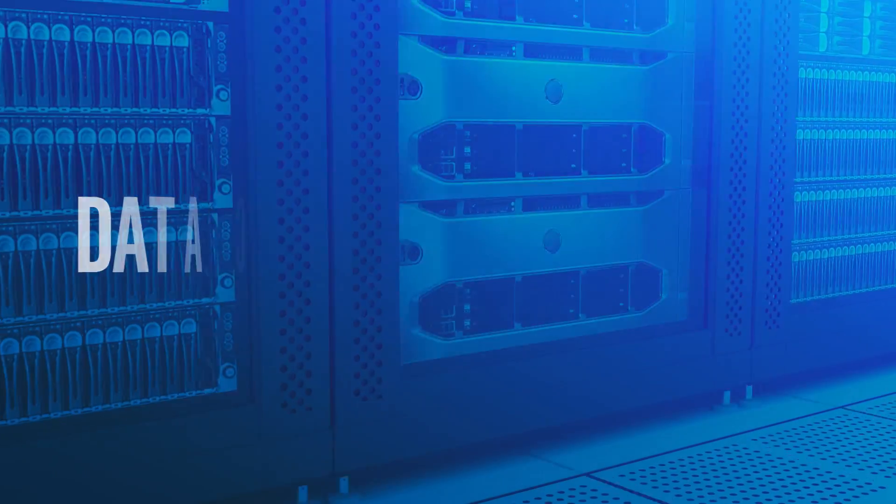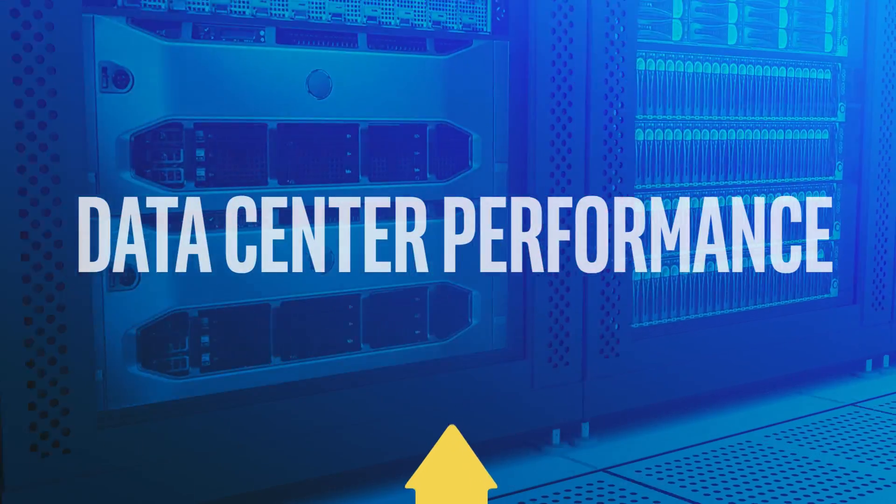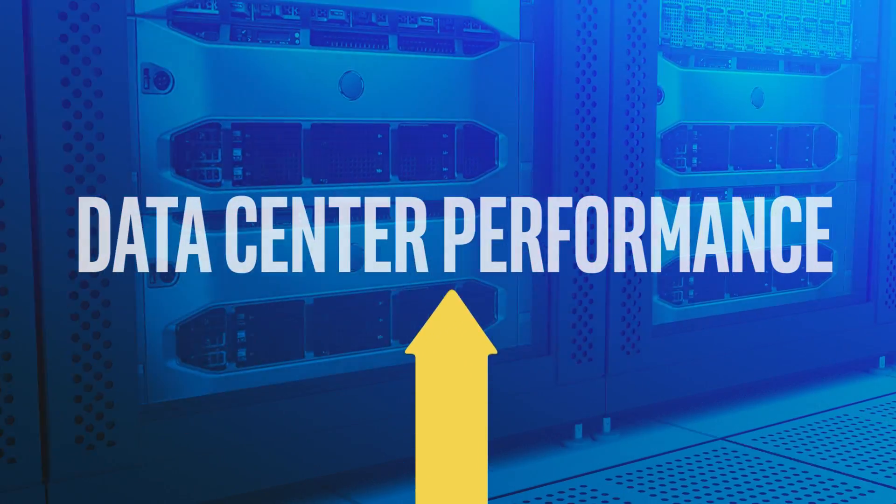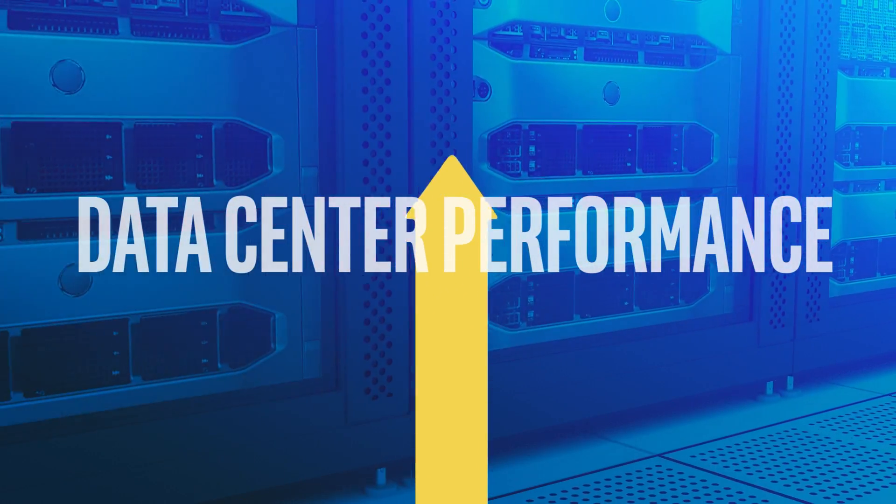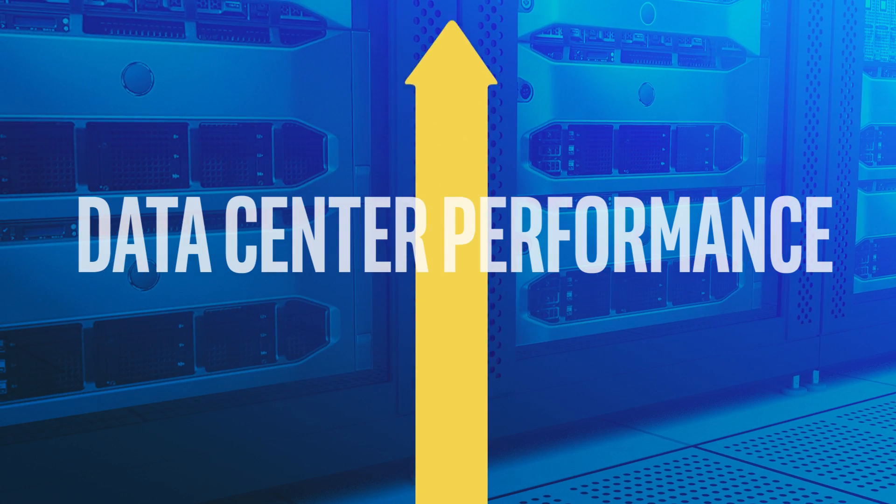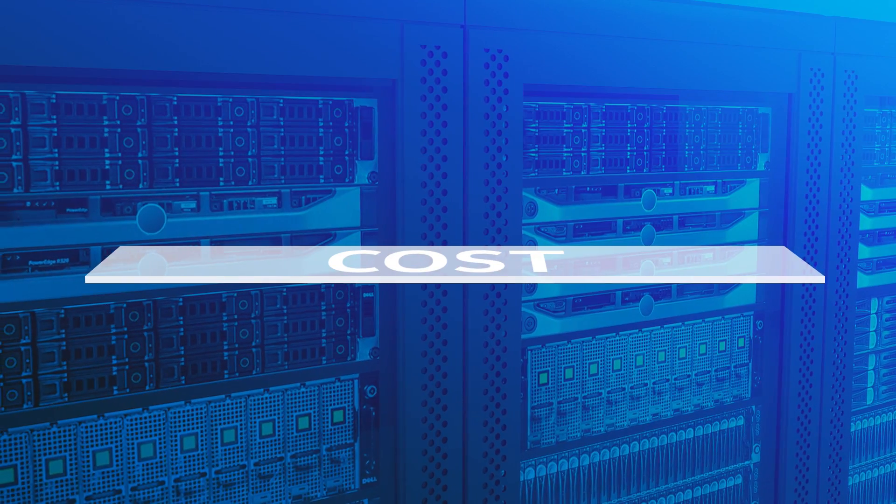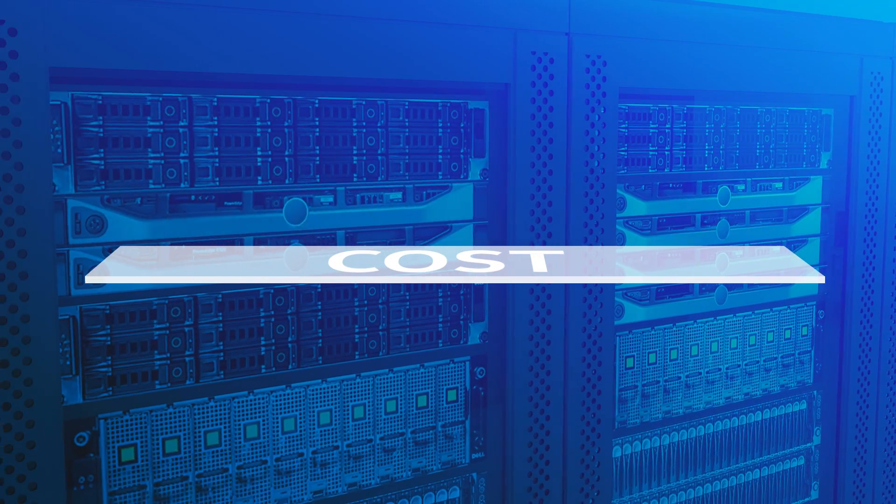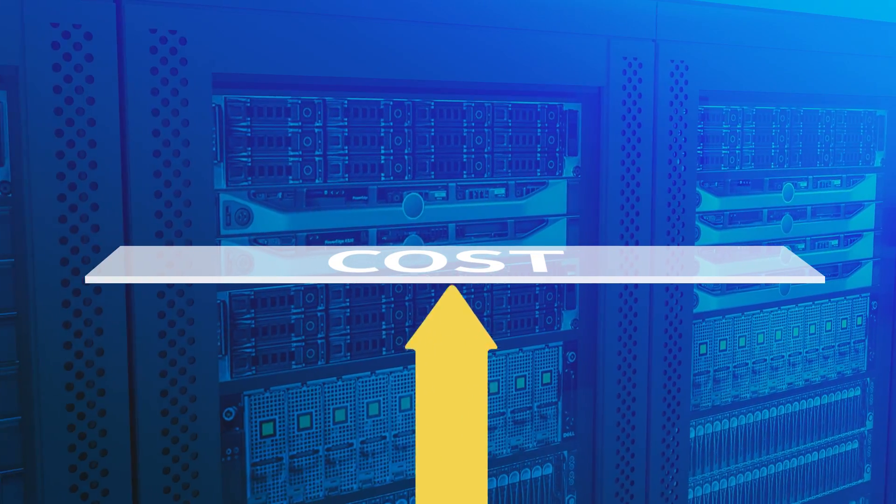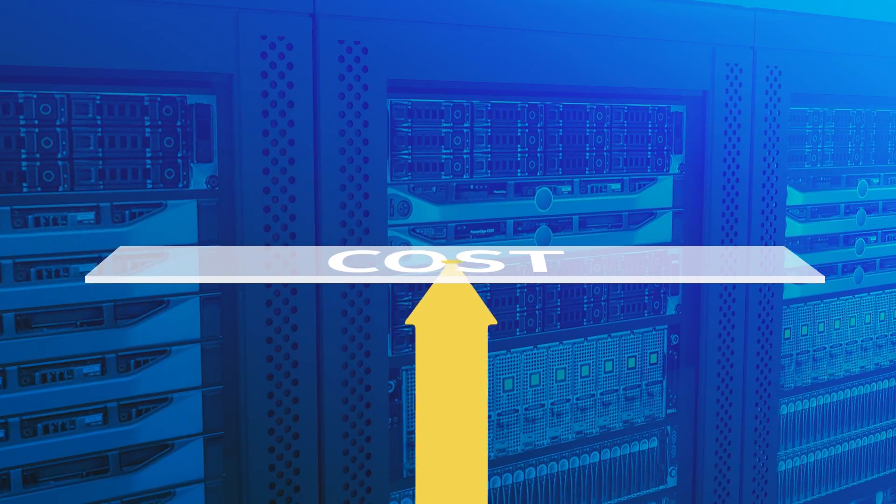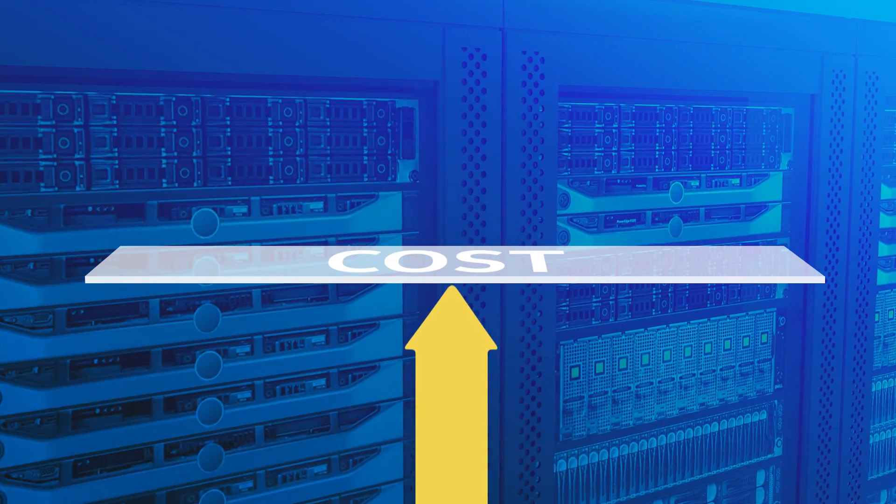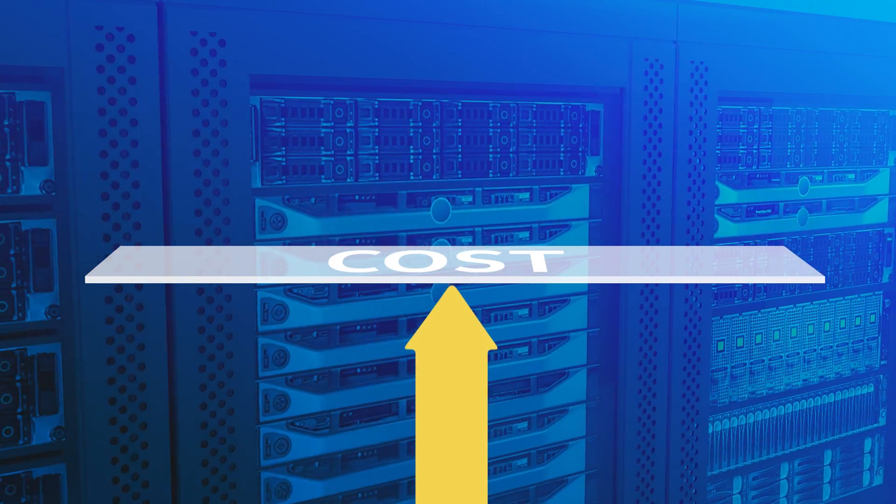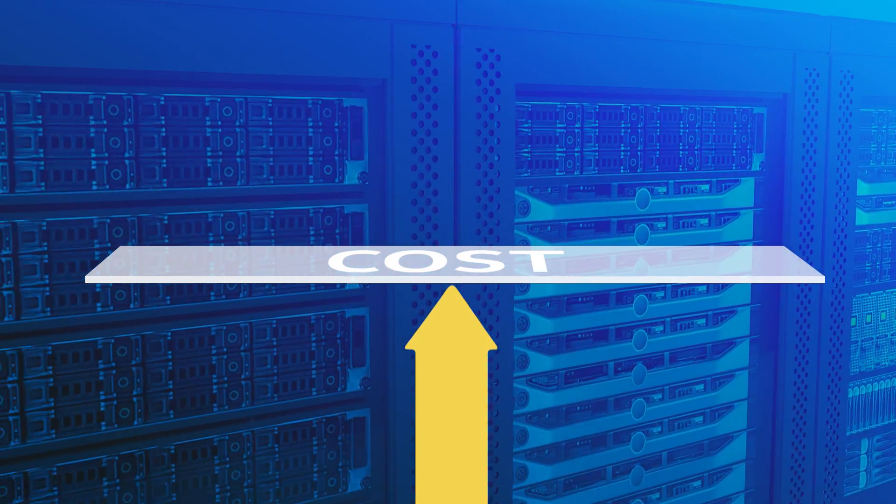When it comes to your data center, performance is everything. That is, until the cost of that performance is prohibitive. And unfortunately, that's often the case with the memory that fuels our server's CPUs with data.